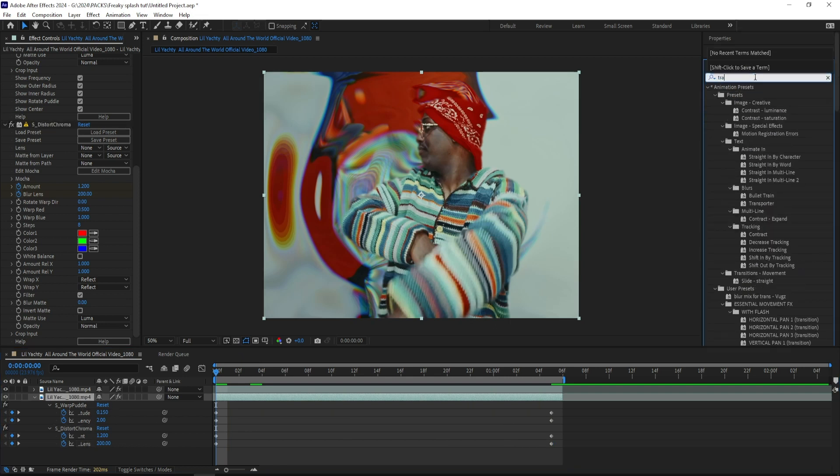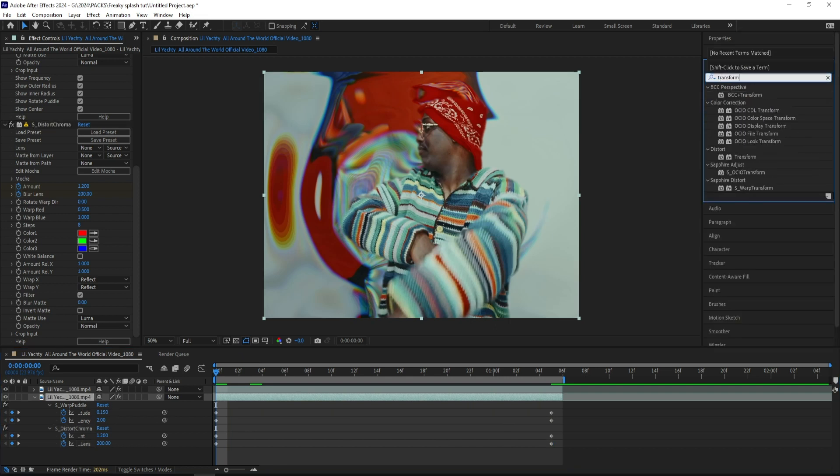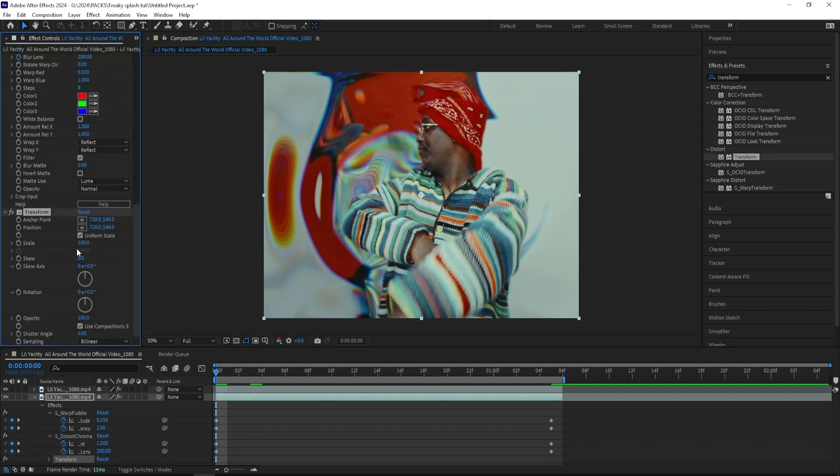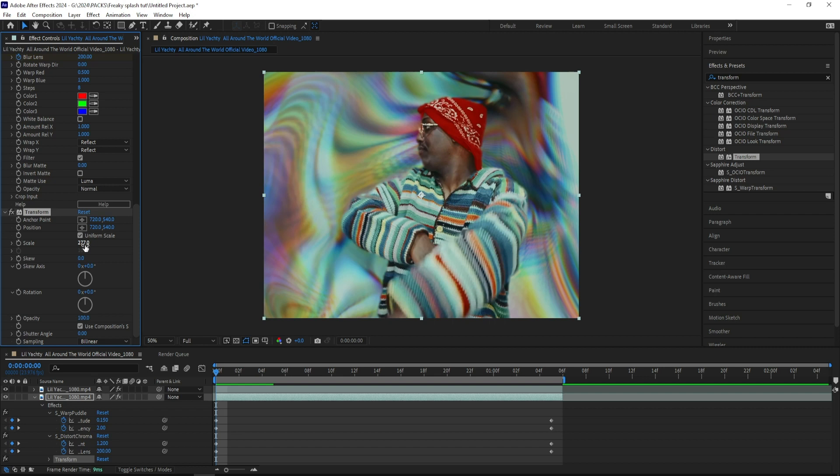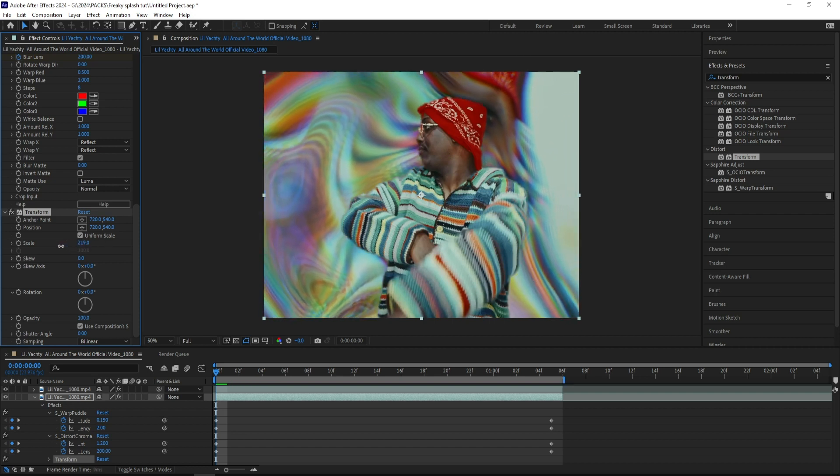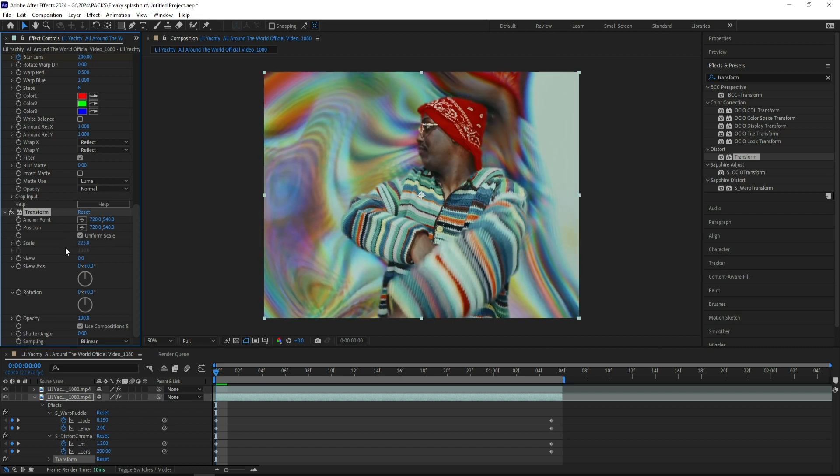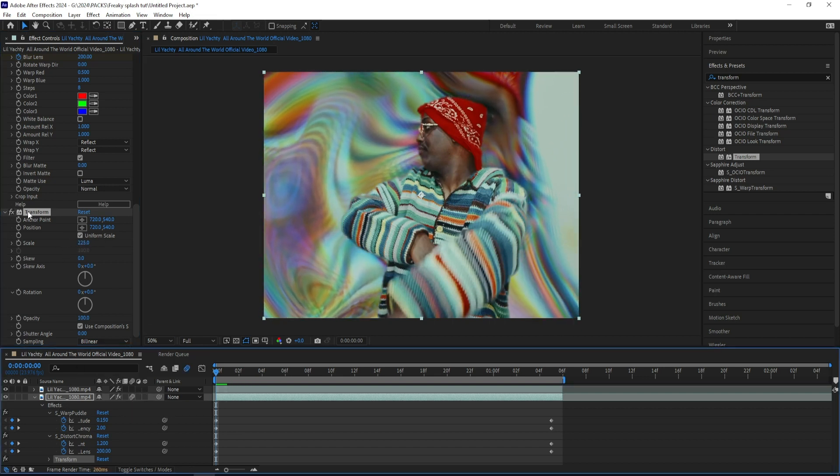So I'm going to add on a transform effect, and I'll drag it on, and let's turn the scale up to 277. Now that's a bit too much, somewhere around 225. It really depends on your clip, but I'm going for a look like this.